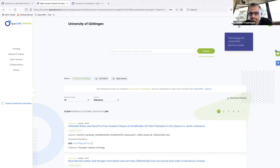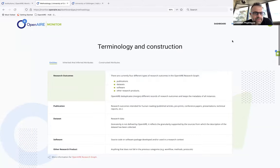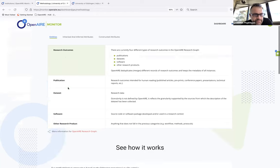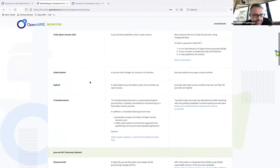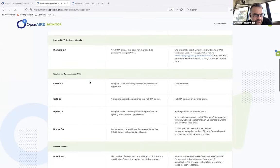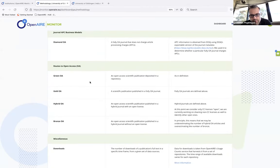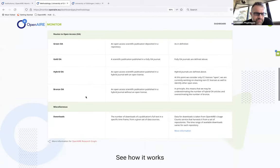Finally, there is a methodology page with terminology and construction details, constantly updated with information — describing everything from publication and research outcome types to green, gold, hybrid, and bronze open access definitions and download information. This was the demo of the institutional dashboard.